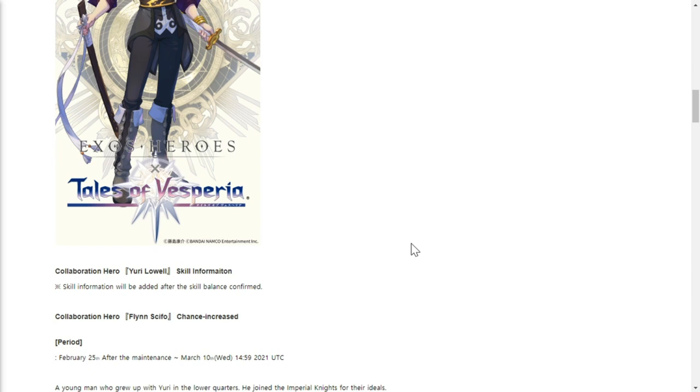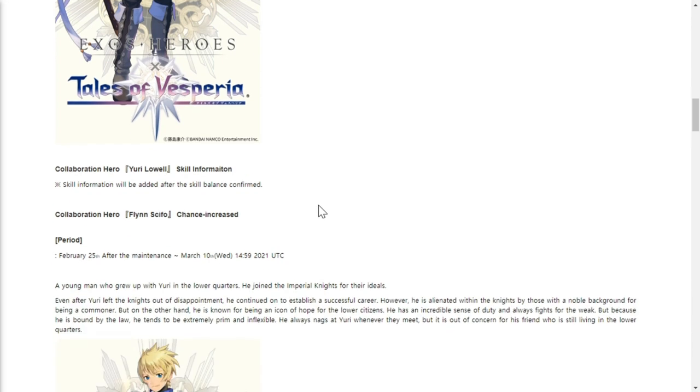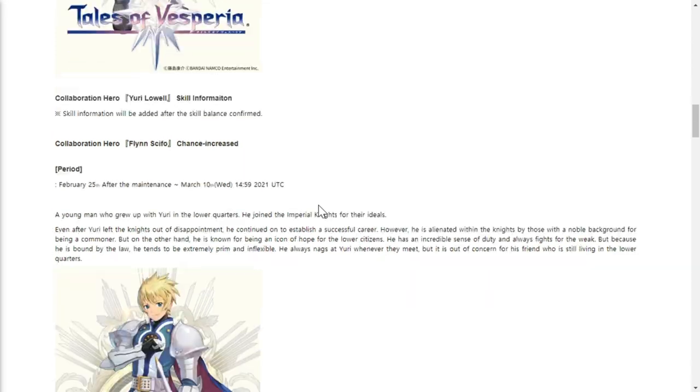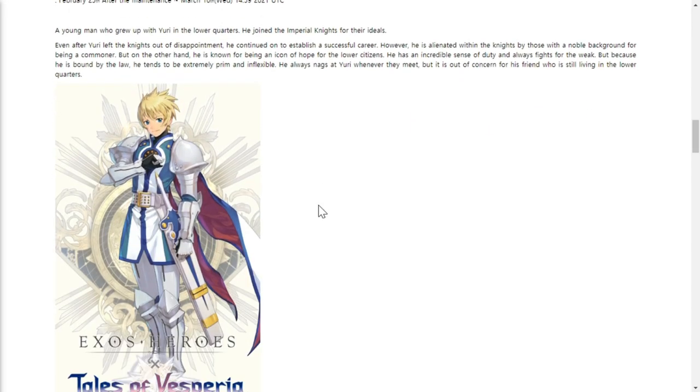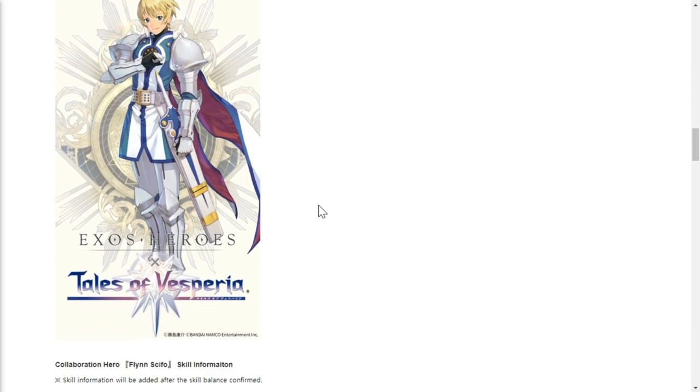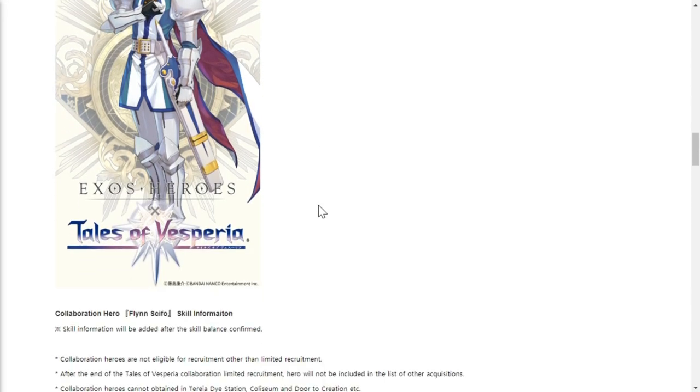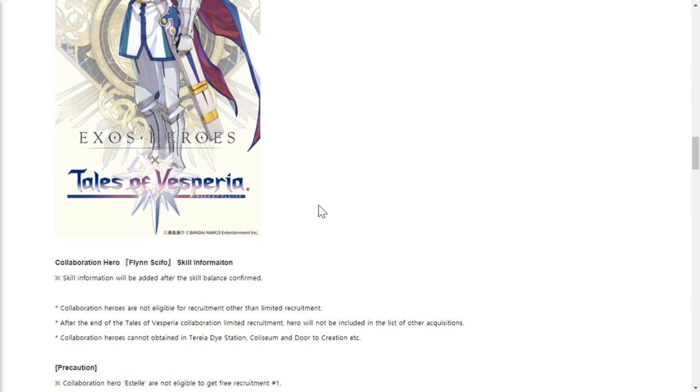Collaboration hero Flynn Scifo chance increase also on February 25th after maintenance up to March 10th. Here he is below. Skill information will be added after the skill balance has been confirmed.